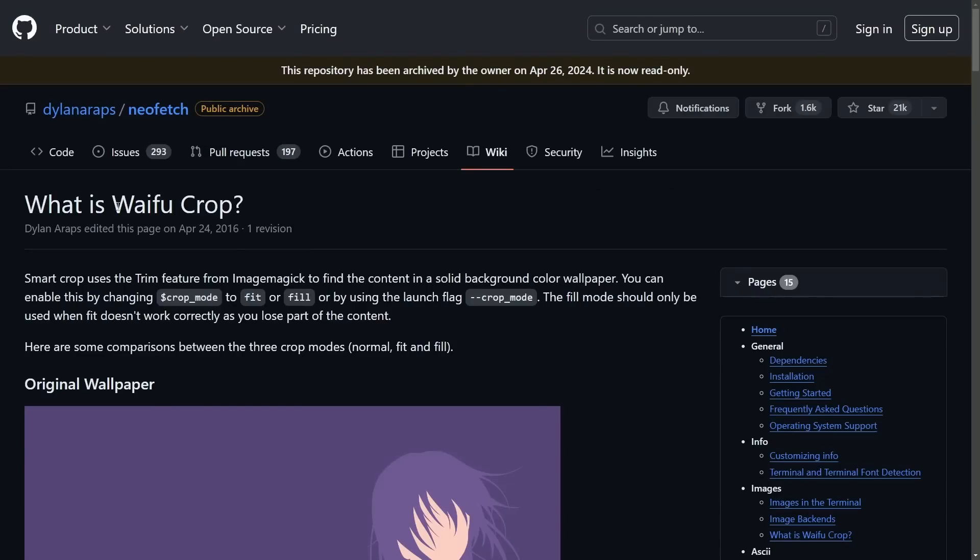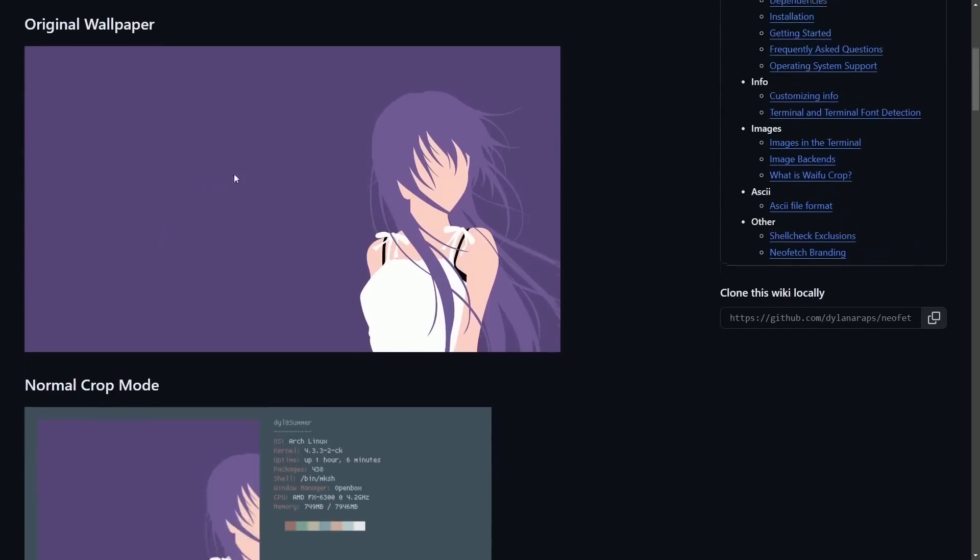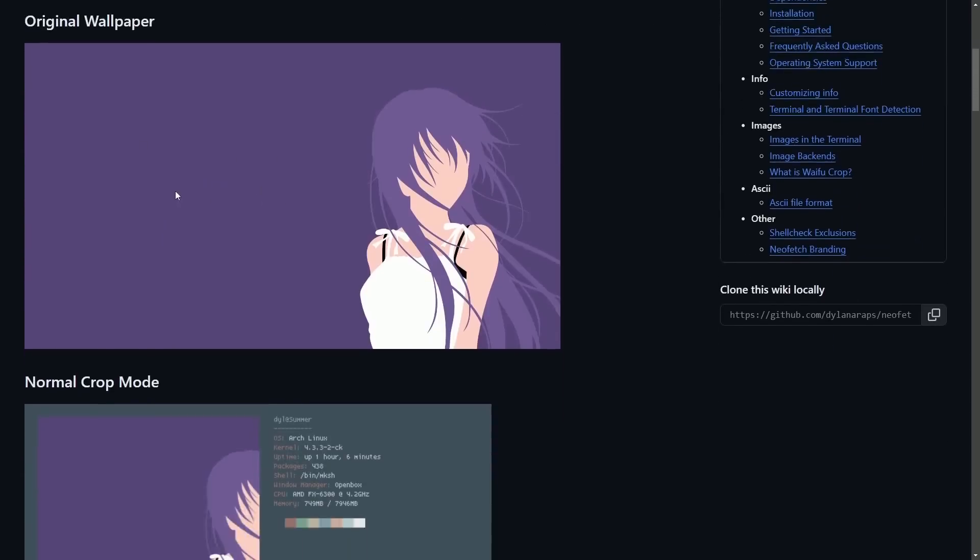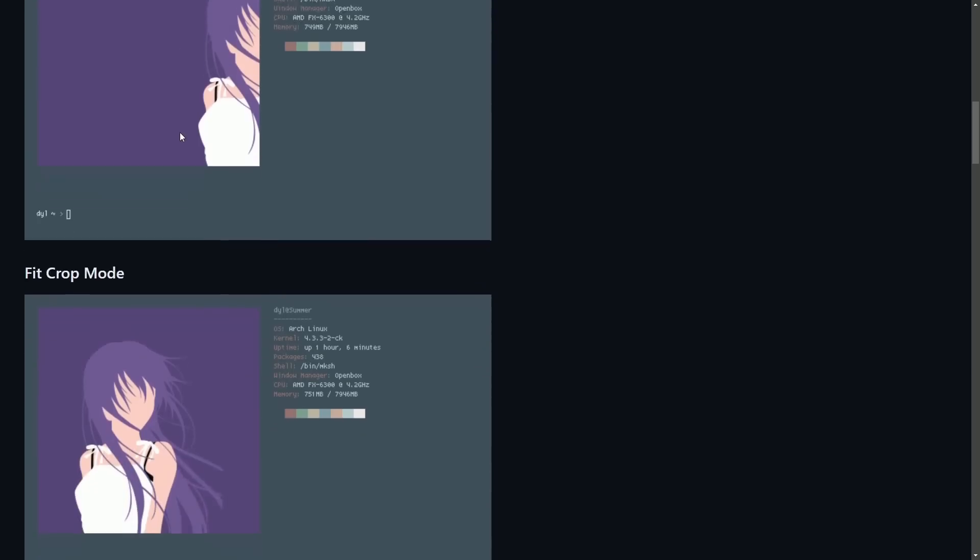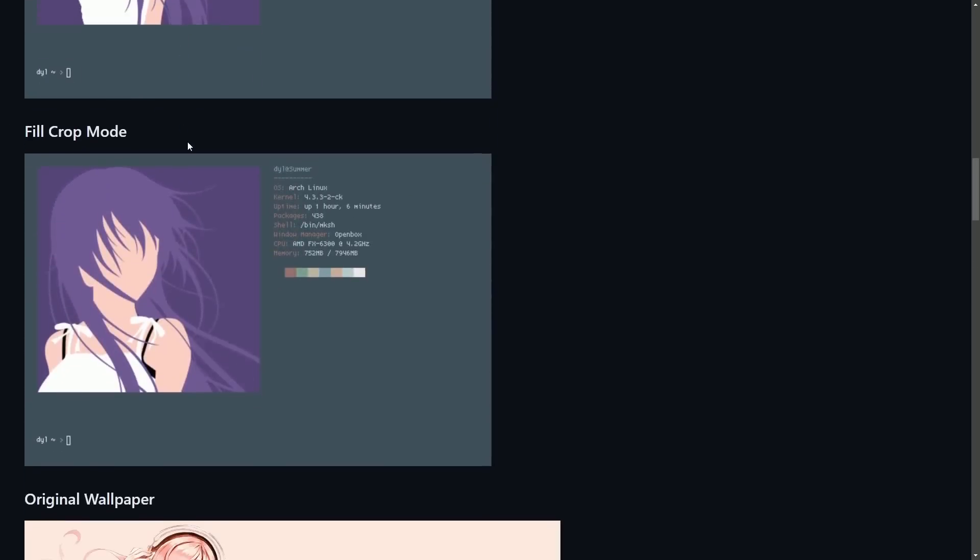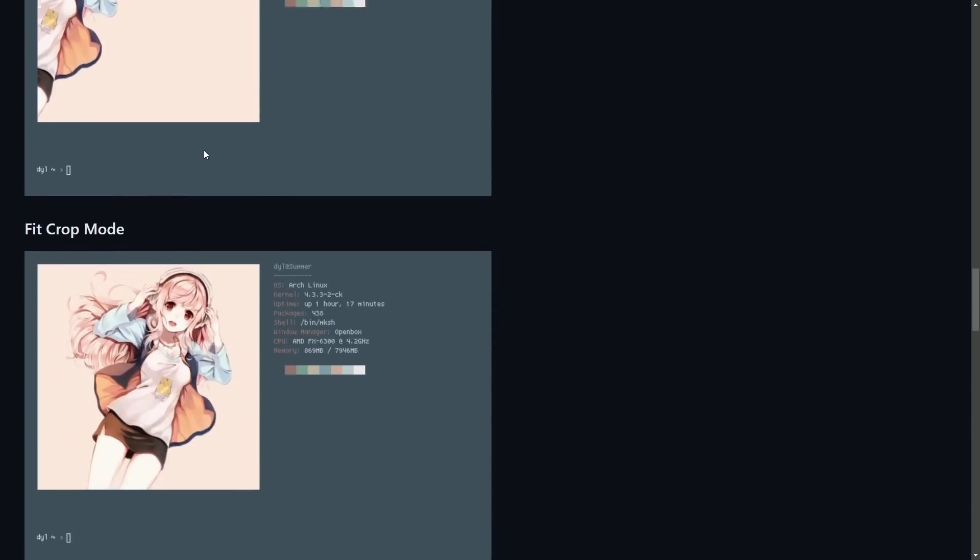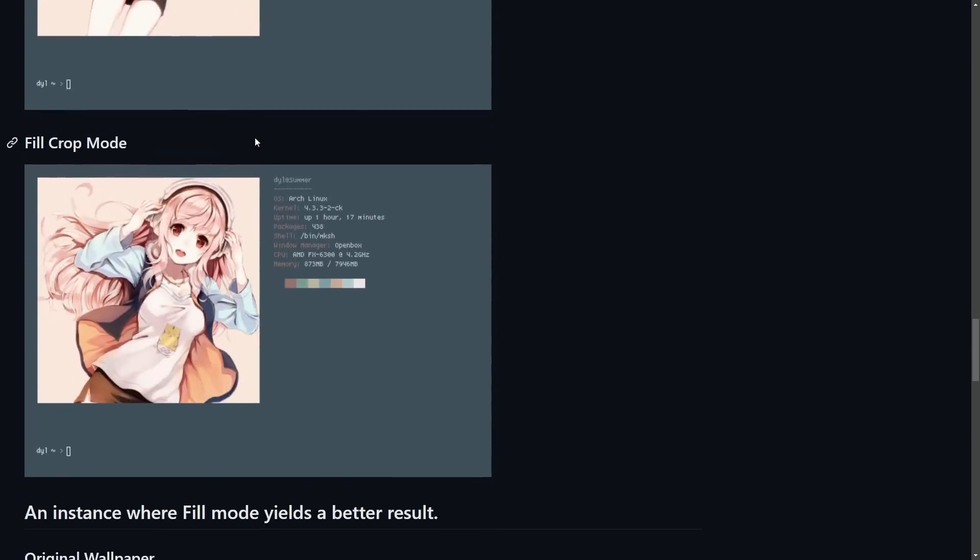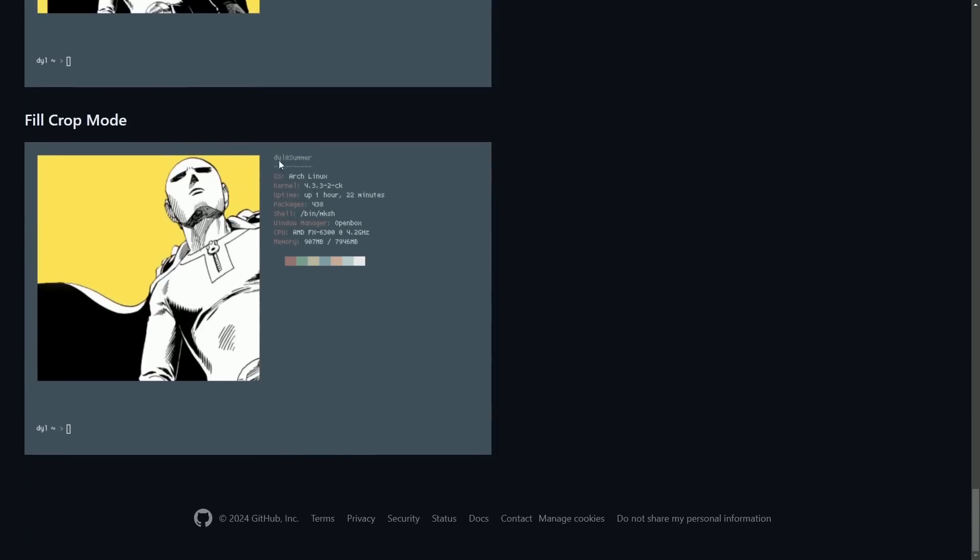And if you really want to get creative, you can even do a waifu crop. What is that? Well, you can take your wallpaper of your favorite waifu and crop or fit it directly into your terminal. That way you can see it every single time you run NeoFetch, whether or not that is directly with the start of a terminal.